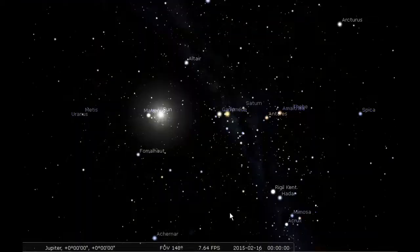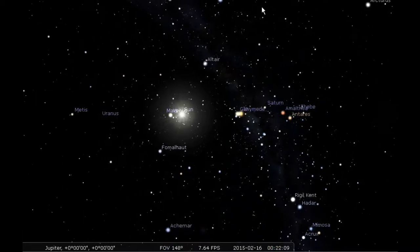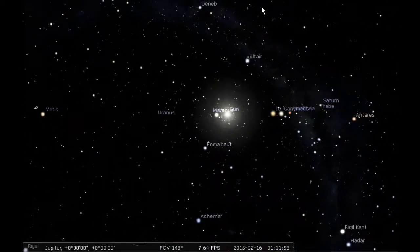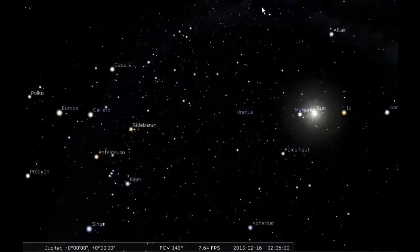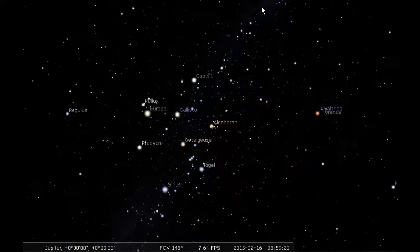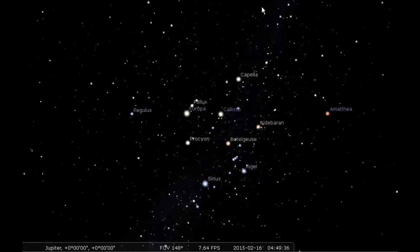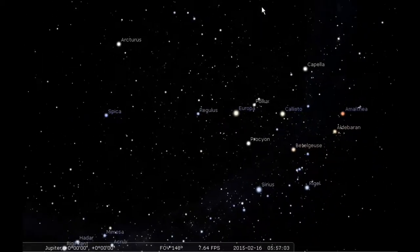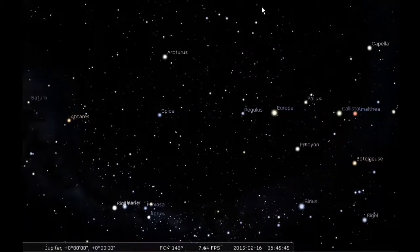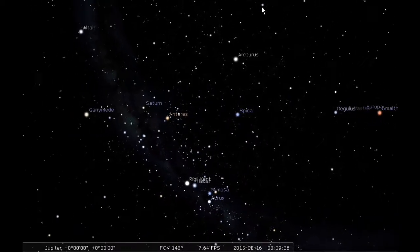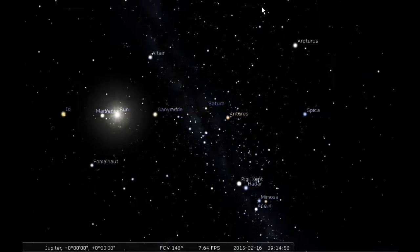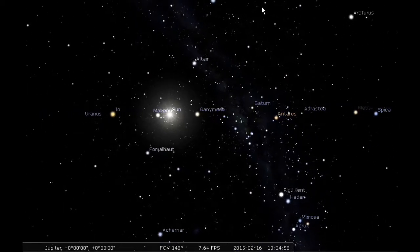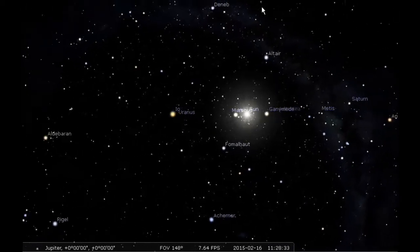24 hours of Jupiter's sky. Io is just passing in front of Ganymede there. Over a 24 hour period Jupiter rotates about twice. Where's Ganymede going to be moving between the sun and Jupiter?